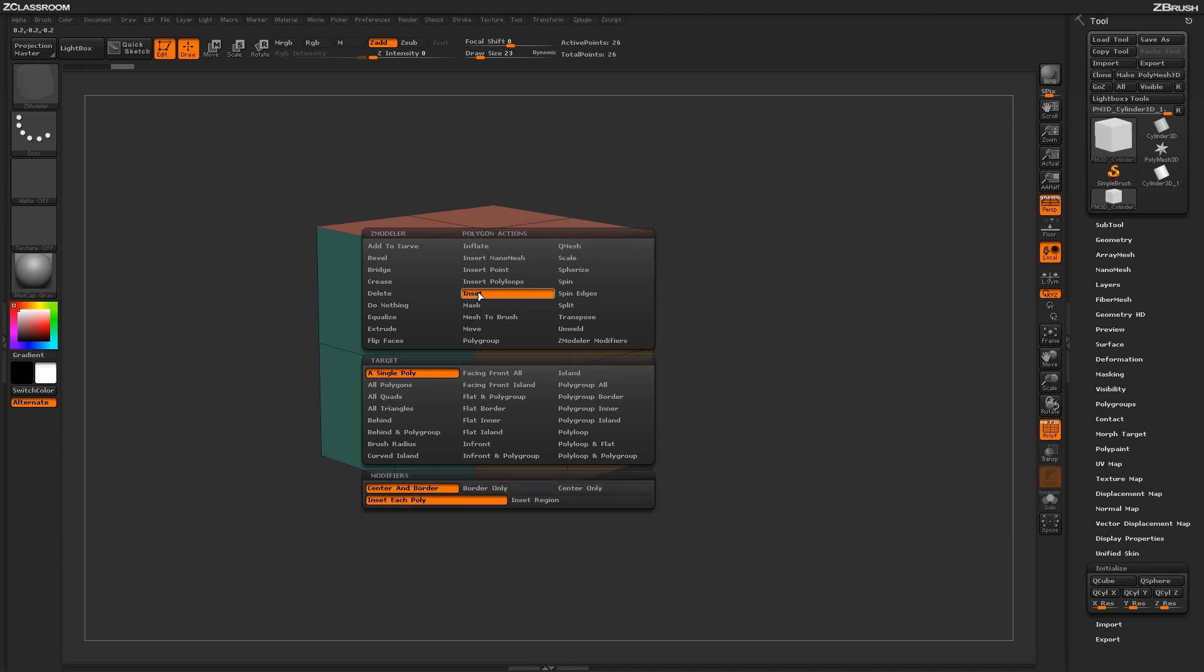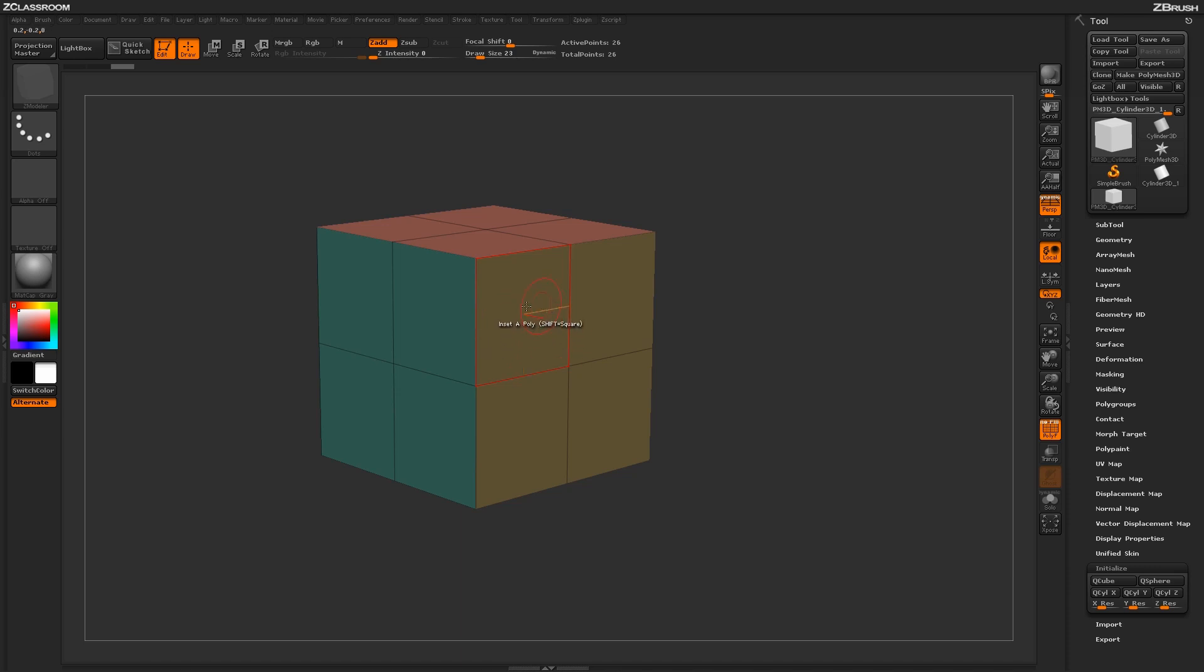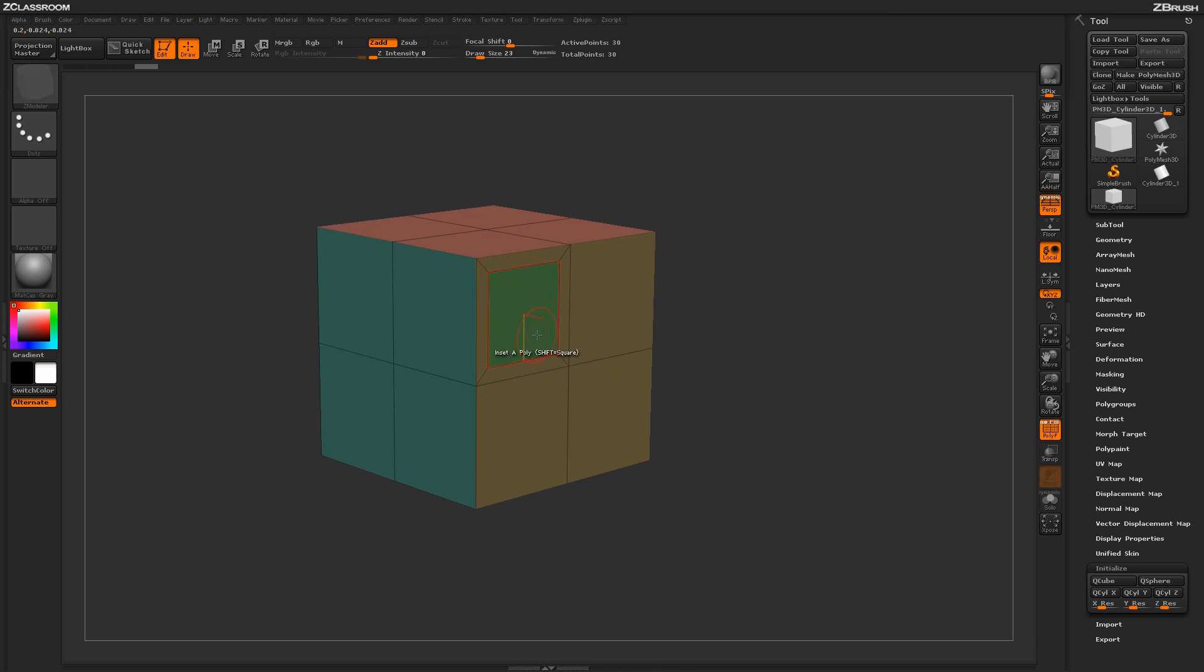With the inset action selected, you'll see a series of targets and modifiers at the bottom. The inset action allows you to inset a poly on an existing face or surface. If I hover over this poly and click and drag, you'll notice I get an inset face in that poly.